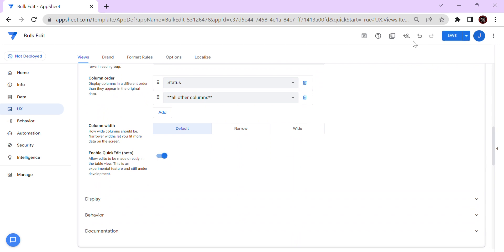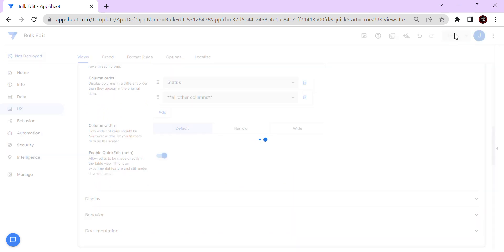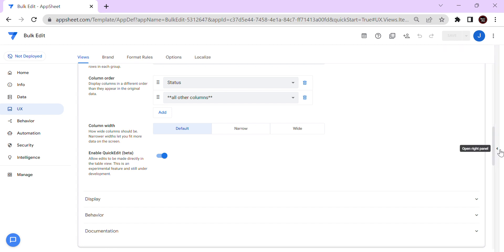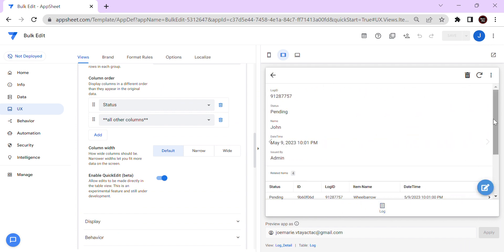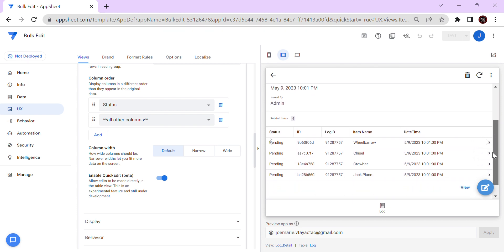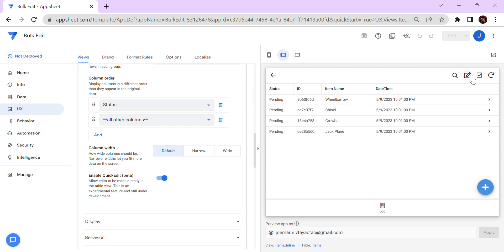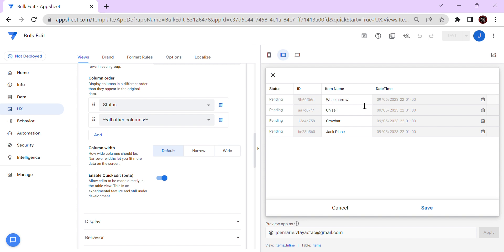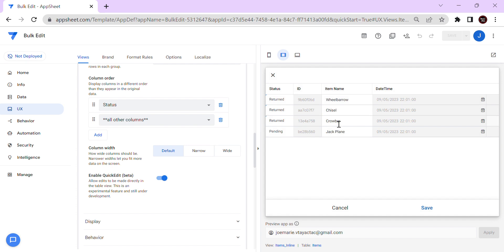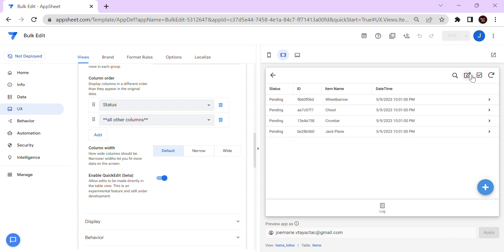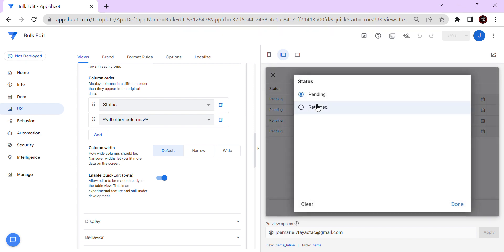Once you click Quick Edit, see the difference. For John, for example, the items are pending — there are four items. Now when you view, you'll see an edit icon. Once you click that, you can update all of them to 'Return' without going back and forth. If you don't save, it won't take effect — see, it's still pending. That's the use of quick edit.